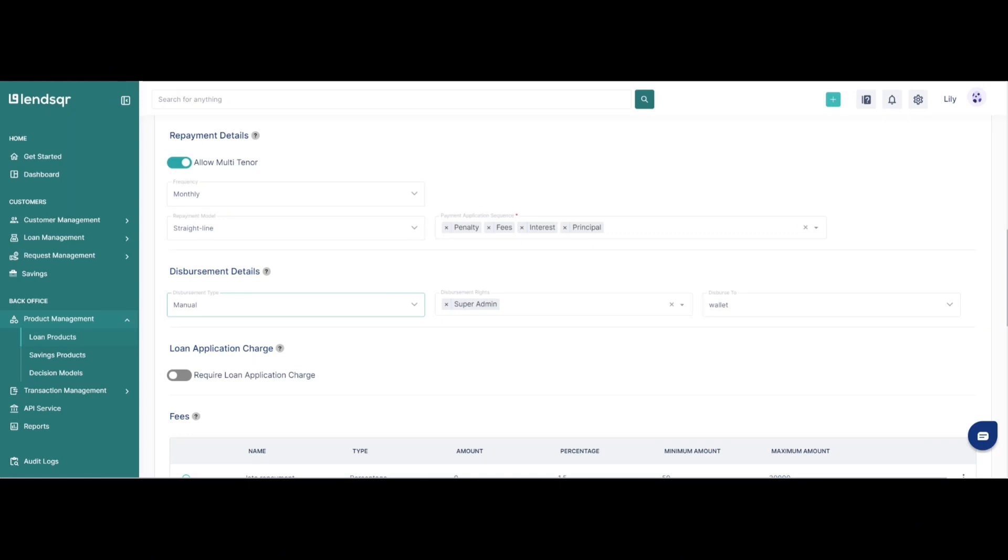The automatic means that loans would be automatically disbursed to users once the system, based on the disbursement rules that you have configured, has determined that this user is eligible for a loan. So once the system determines that this user is eligible for this loan product, at that point the loan will be automatically disbursed to the user.